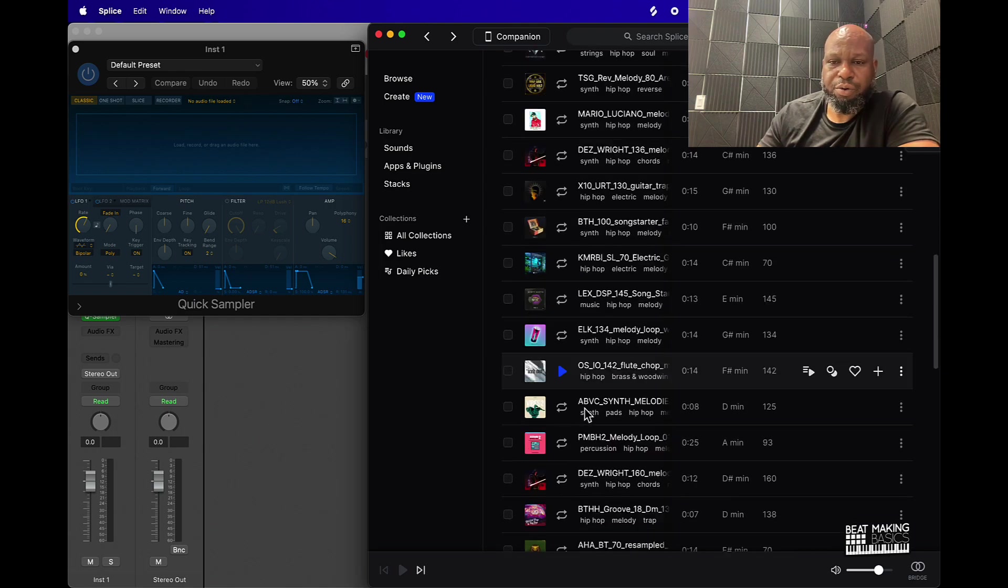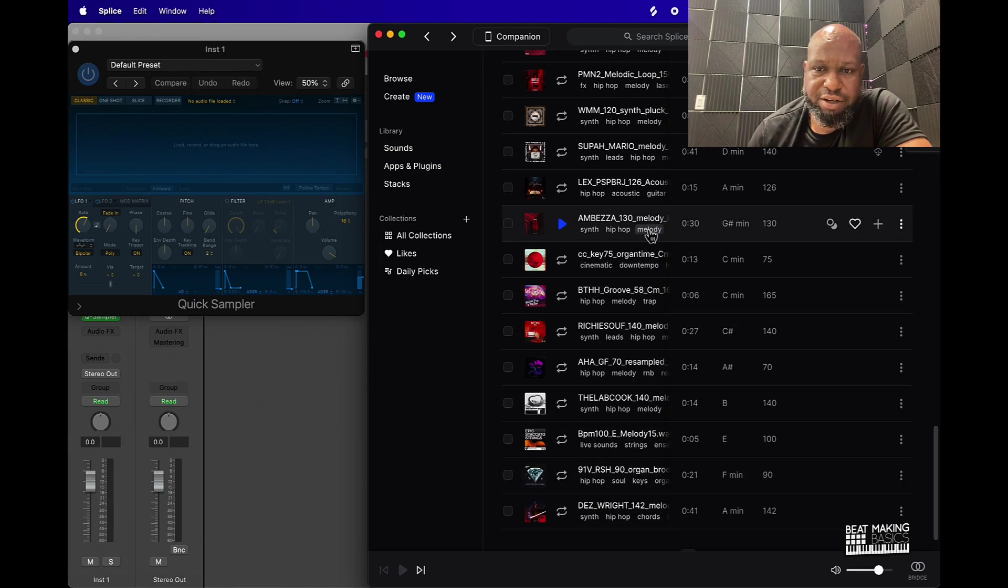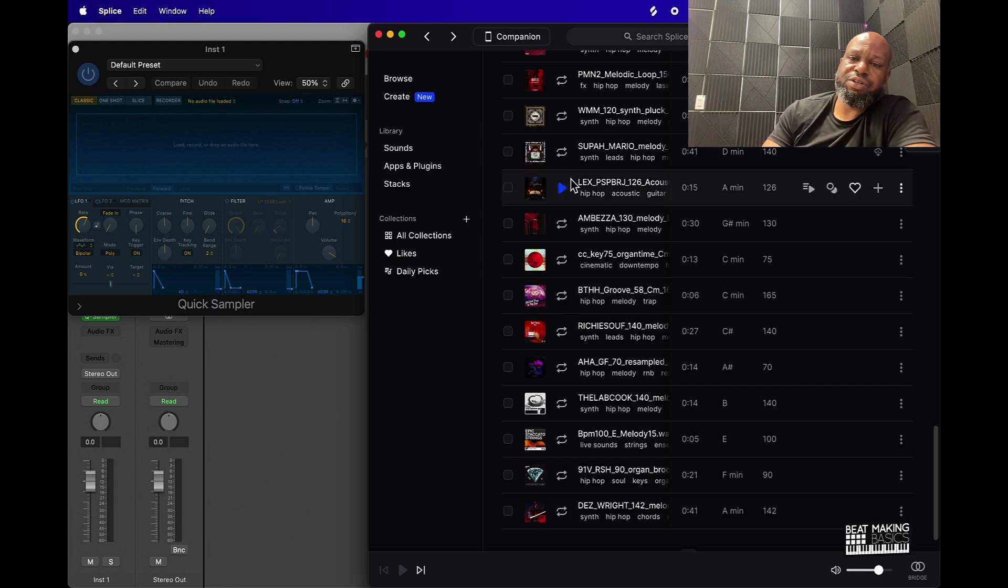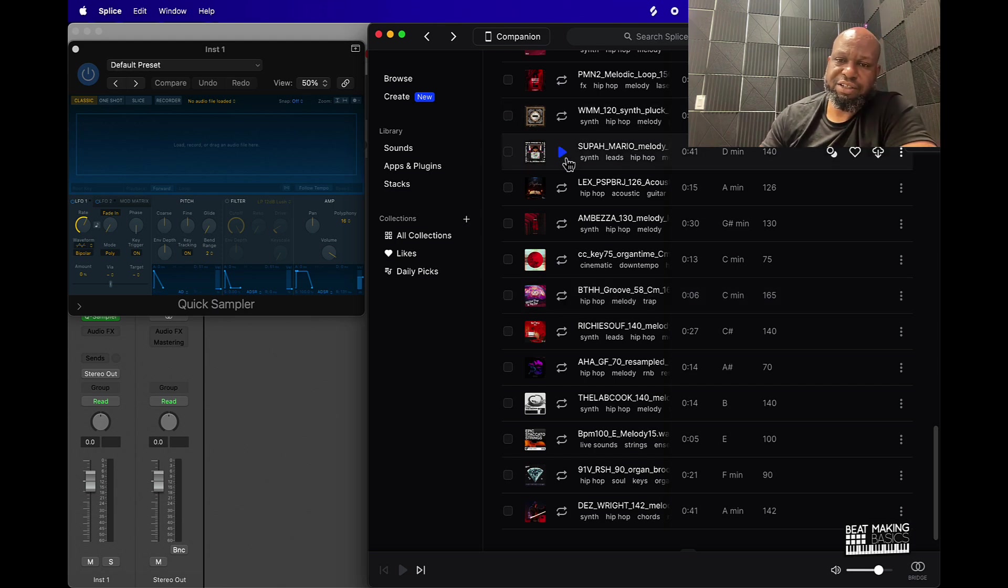We'll just start going through these and you can audition the sounds by this going right over here. When you see the blue play button, you can audition sounds this way.